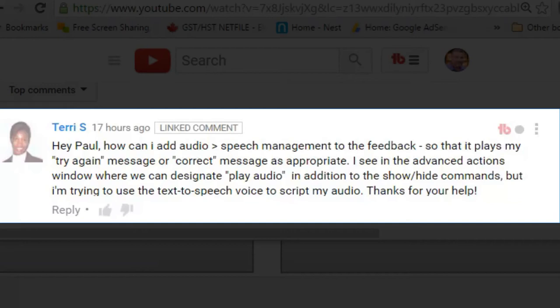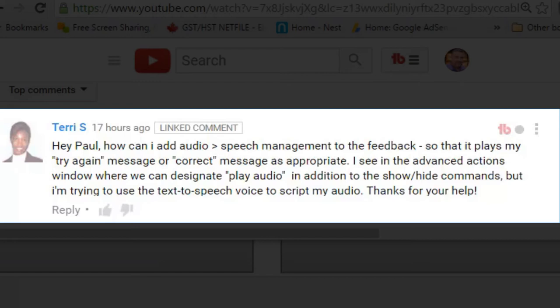I got a message from Terry, and Terry said, Hey Paul, how can I add audio speech management to the feedback so that it plays my try again message or correct message as appropriate? I see in the advanced actions window where I can designate play audio in addition to the show high commands, but I'm trying to use the text-to-speech voice to script my audio. Thanks for your help.